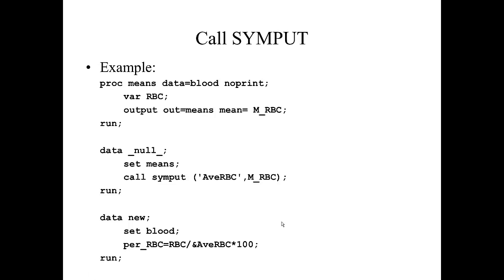Suppose you ran PROC MEANS to compute the mean red blood cells for a group of patients, and you wanted to compare individual patient values against the mean red blood cell value.